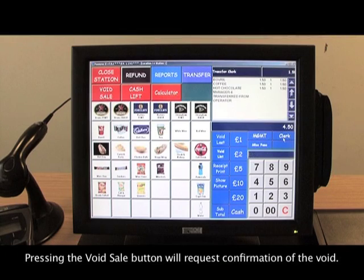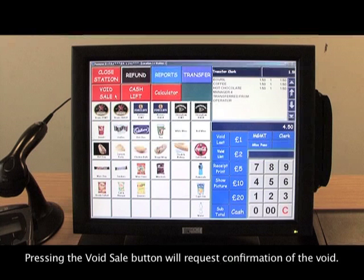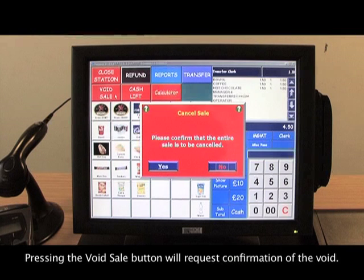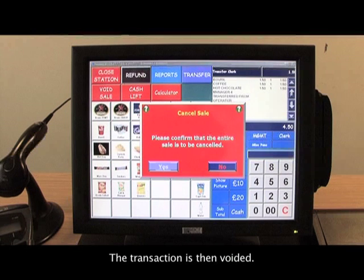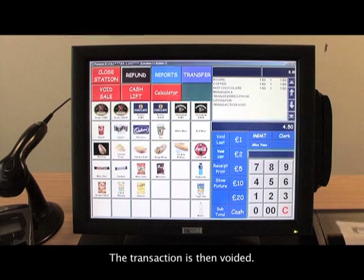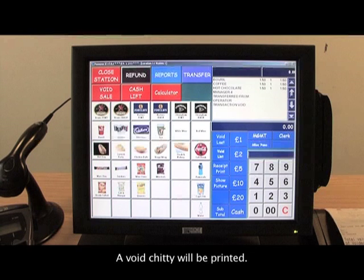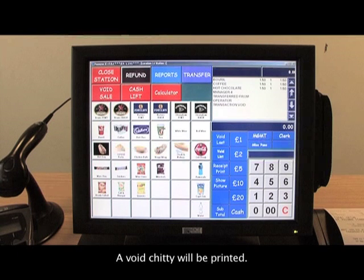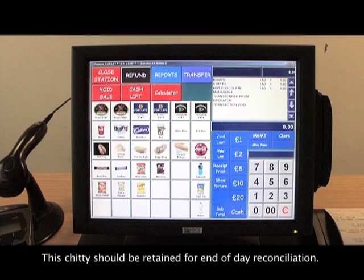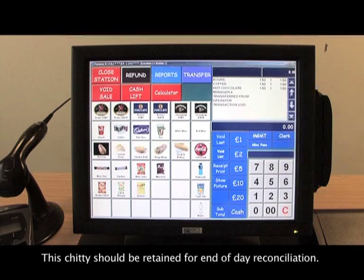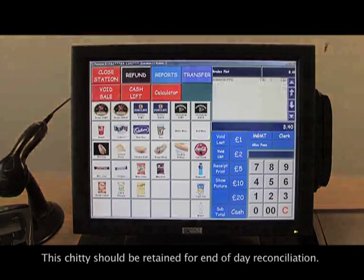Pressing the void sale button will request confirmation of the void. The transaction is then voided and a void chitty will be printed. This chitty should be retained for end-of-day reconciliation.